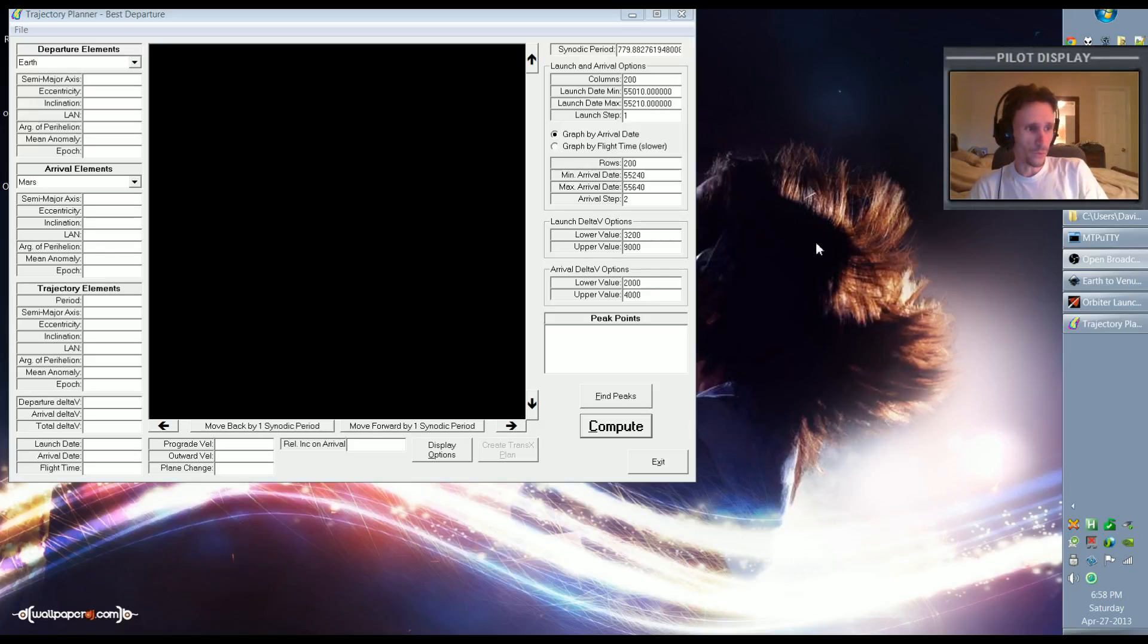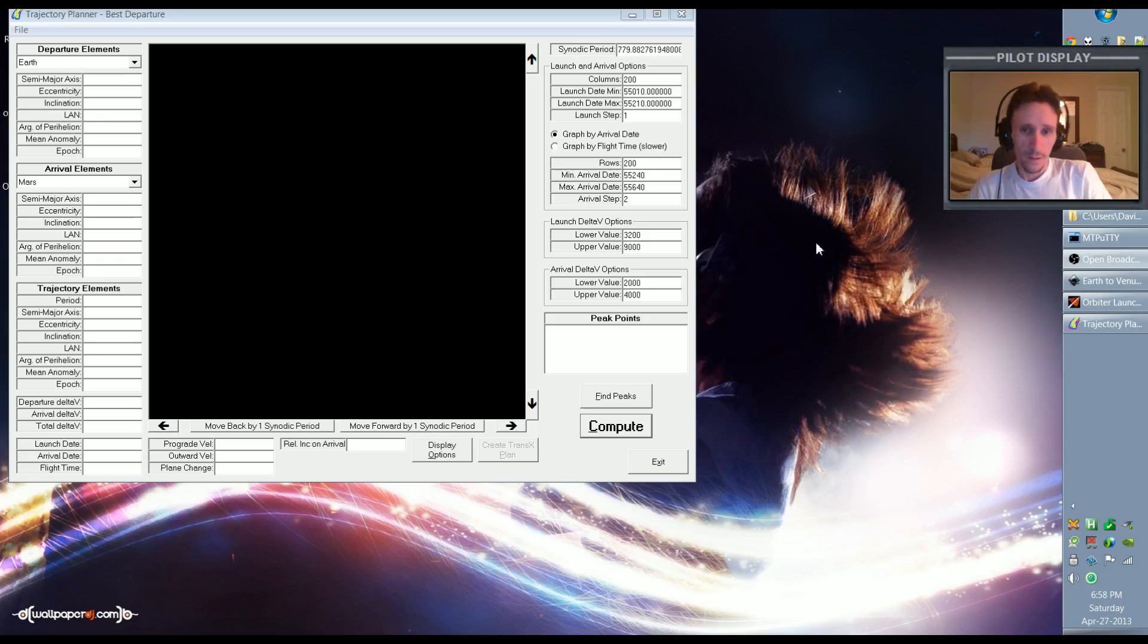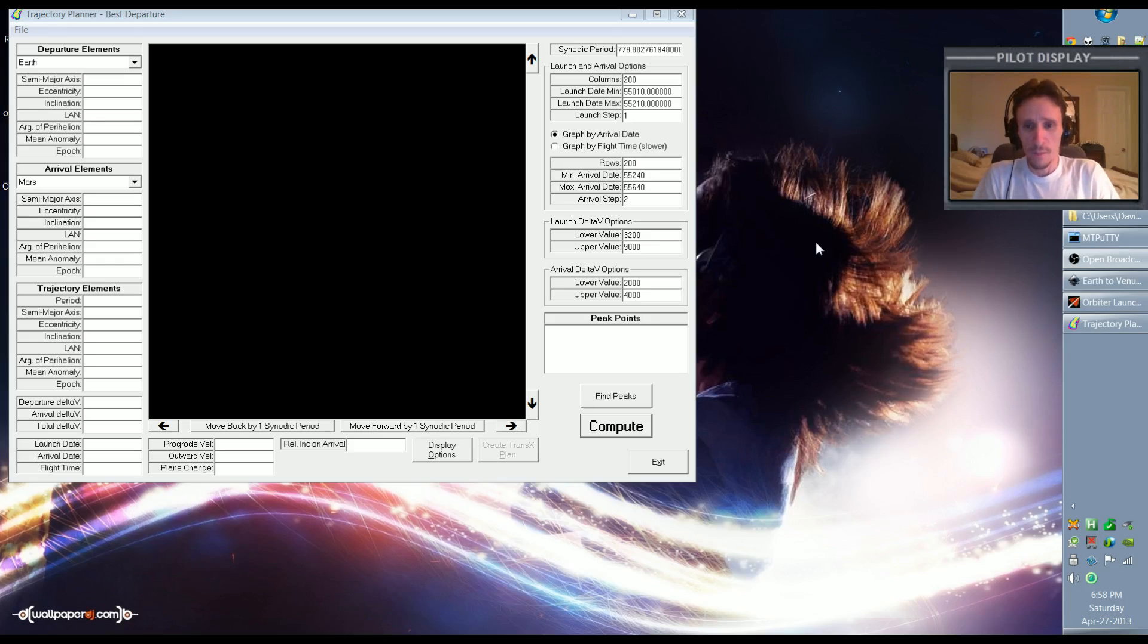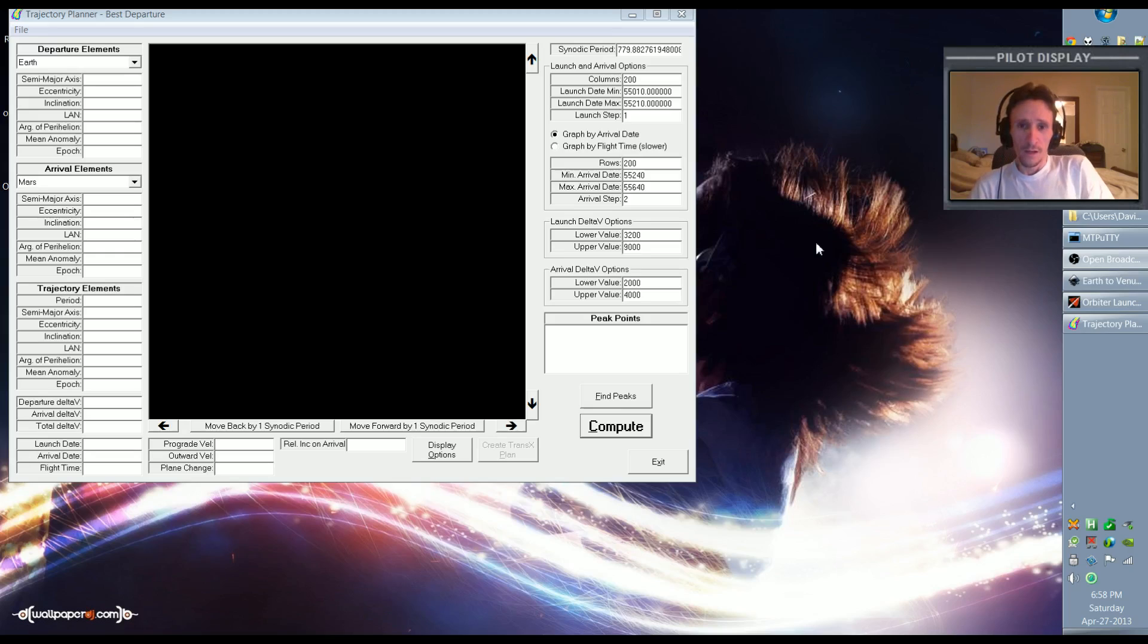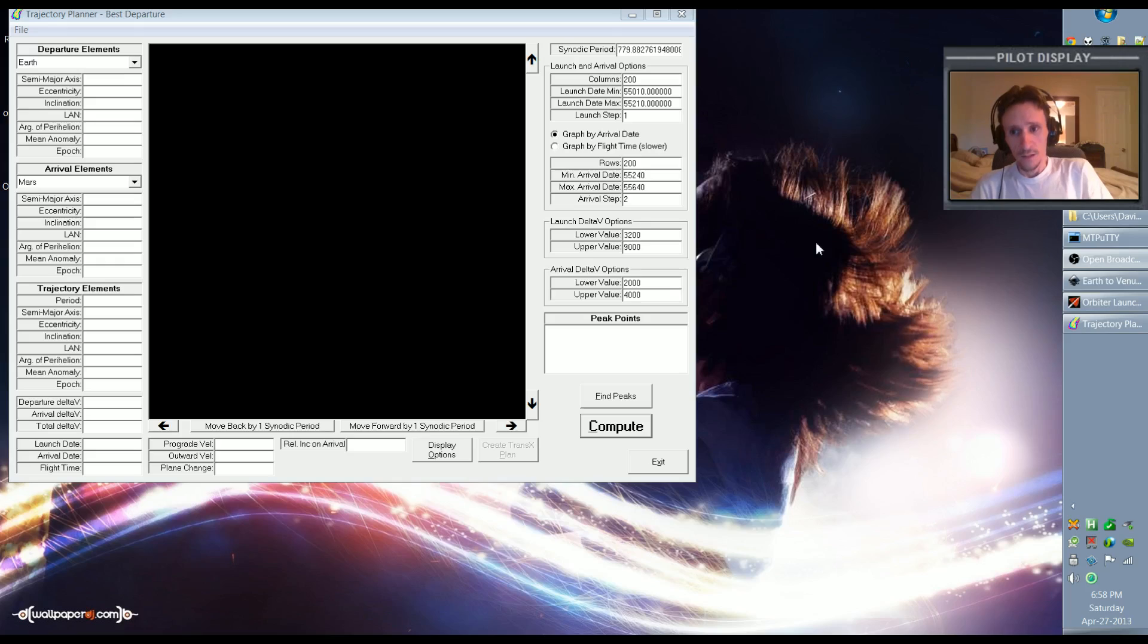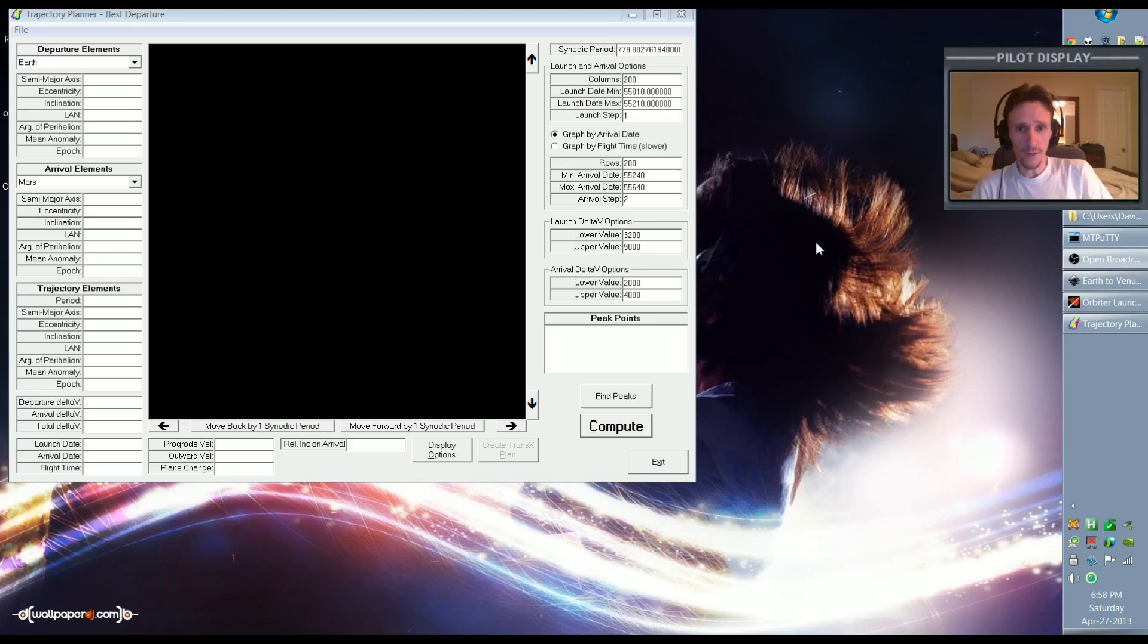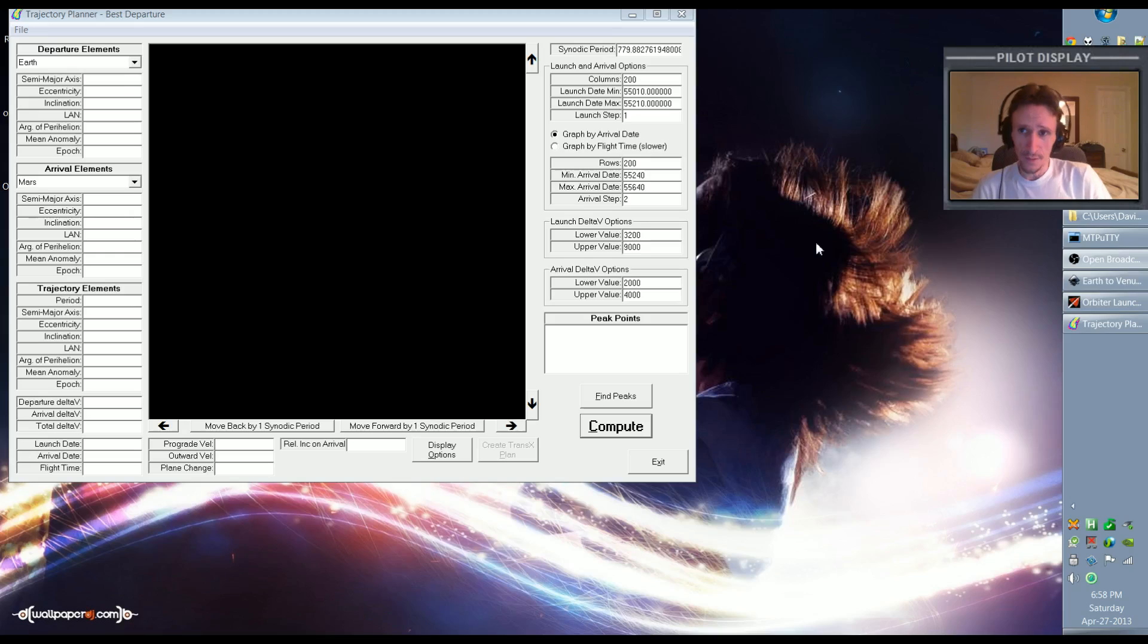Okay, welcome to another Orbiter 2010 video. In this video I'm starting a new series where we're going to be going to Venus. We're actually going to do a round trip, going to Venus and coming back to Earth.